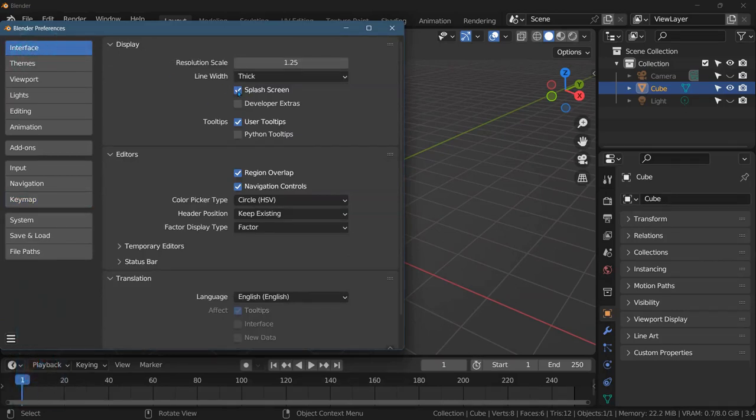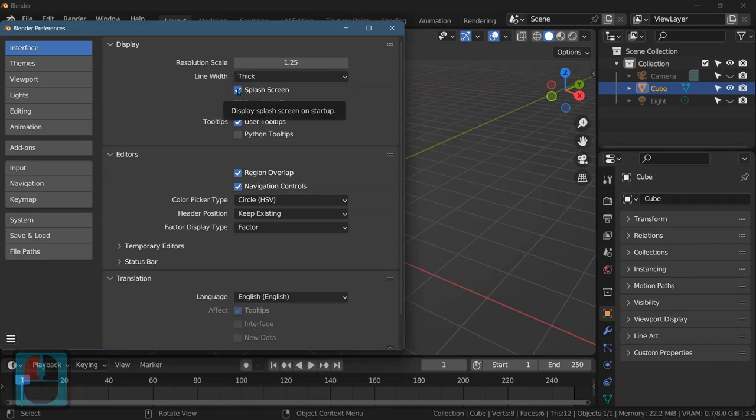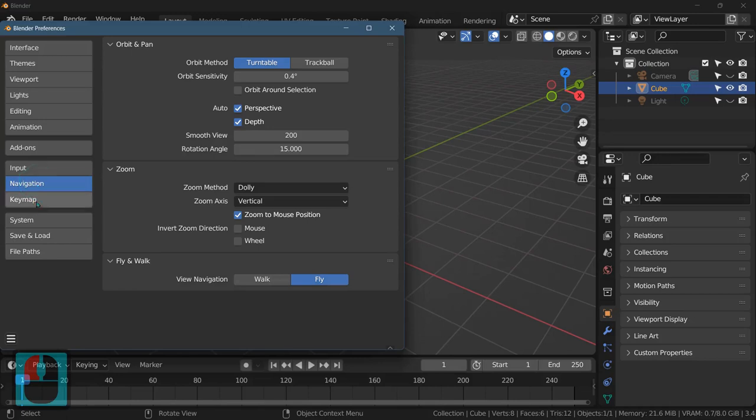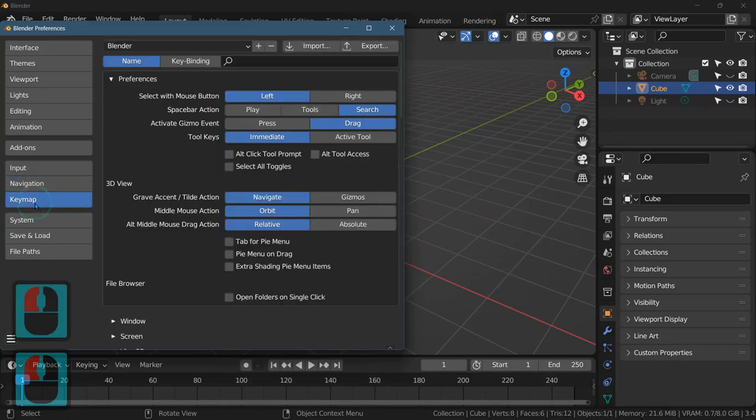If you don't like the splash screen, you can uncheck it right here, or you can check it. It's up to you. That's that little splash screen that pops up. We're going to Keymap, and it's a little tricky, but it's under Preferences at the very top.